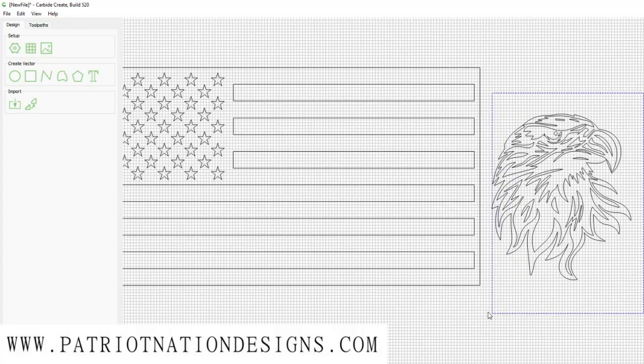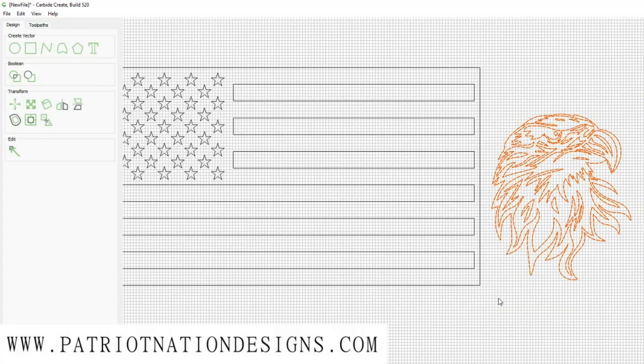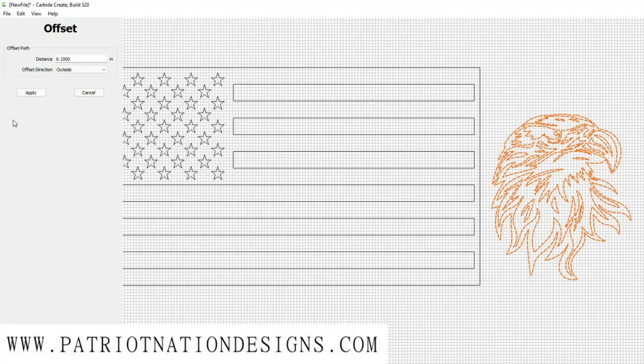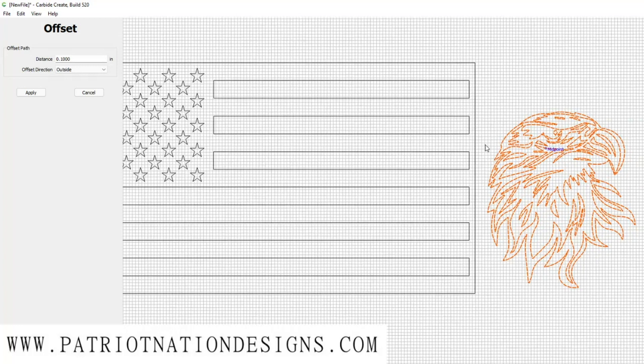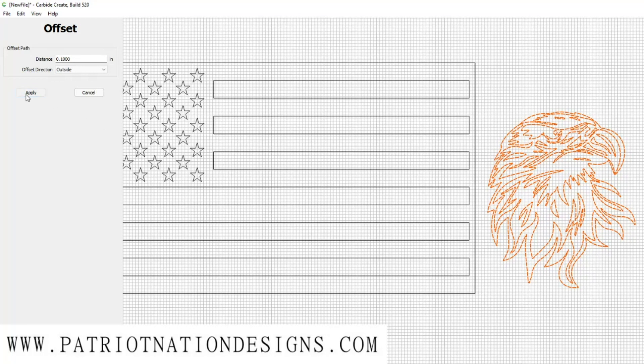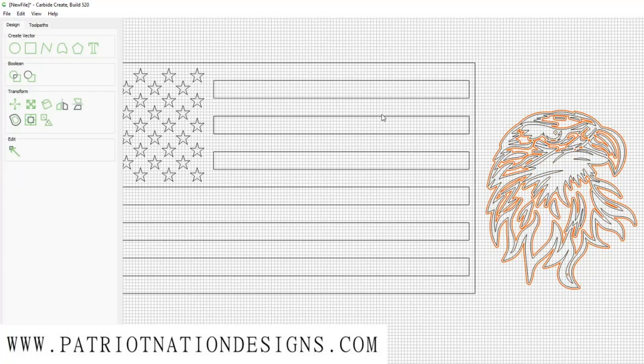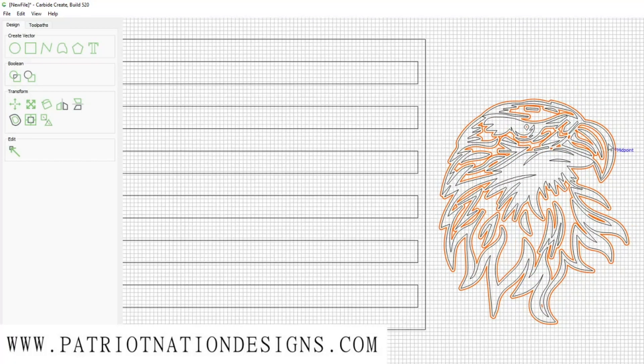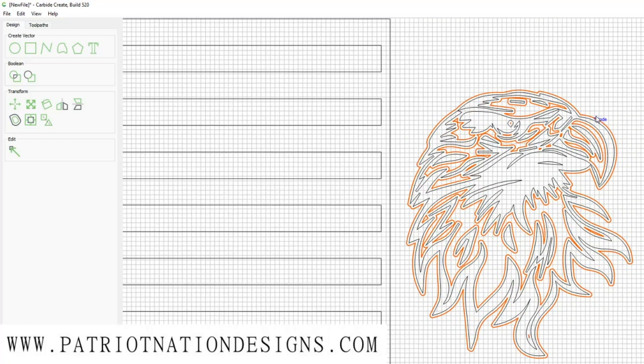First thing I'm going to do is highlight my eagle. Next I'm going to offset it. I'm just using an offset distance of 0.1 right now. You may want to increase or decrease that depending on the way you like your files.